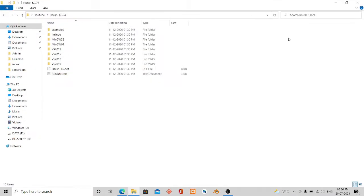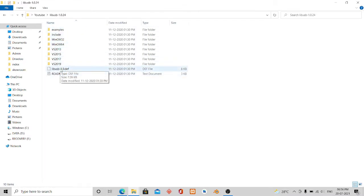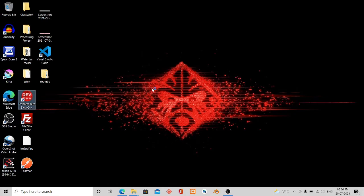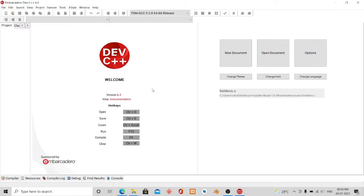You will get such folders. Now let me start the IDE. I'm doing it on Dev C++.